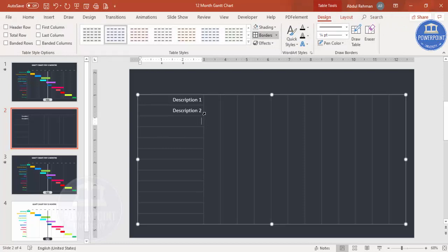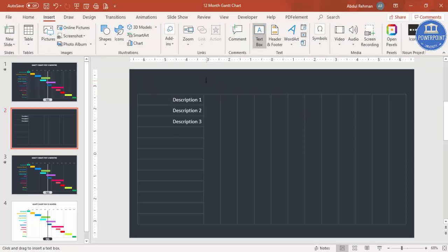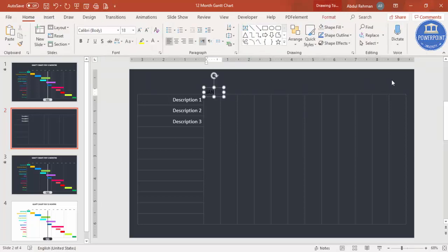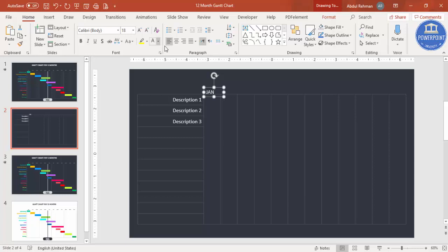You can also simply copy and paste descriptions, whichever is easiest. Once all descriptions are filled in, you need to add the month labels at the top. Go to Insert > Text Box and type the first month — for example, Jan.